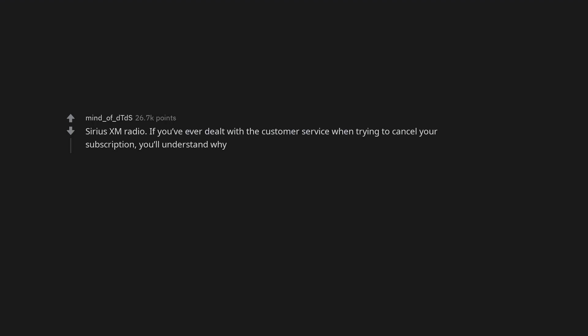Sirius XM Radio. If you've ever dealt with the customer service when trying to cancel your subscription, you'll understand why.